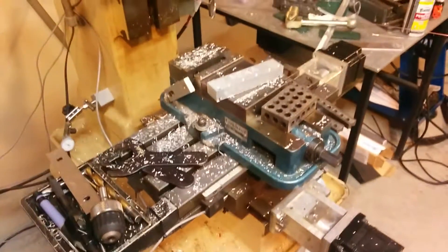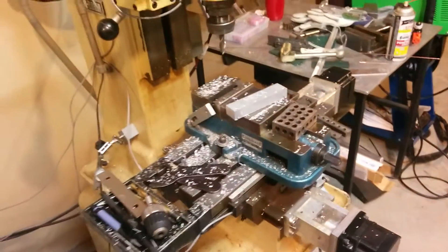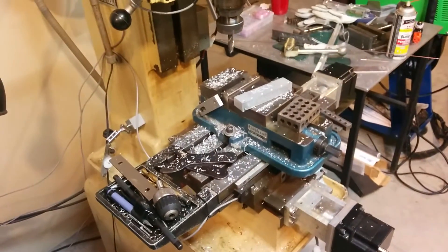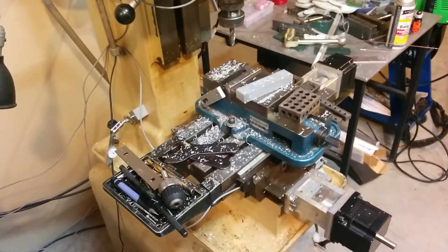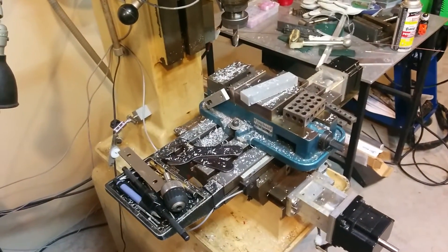You can kind of see the mill going here. Here we go.